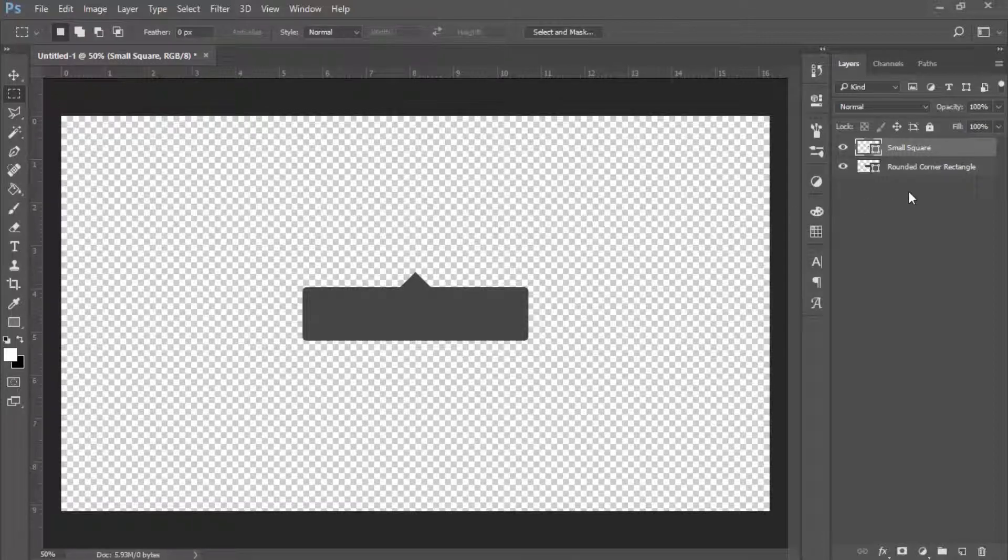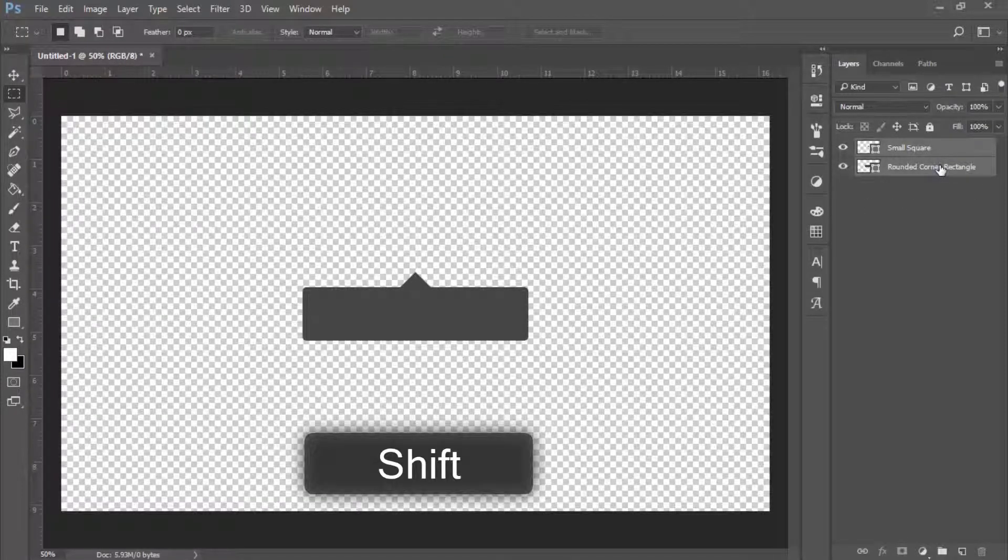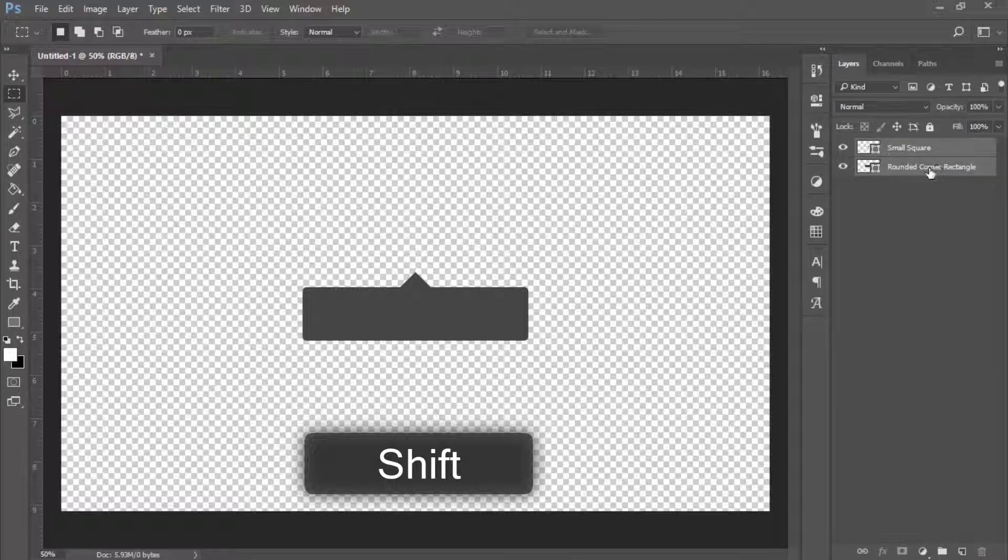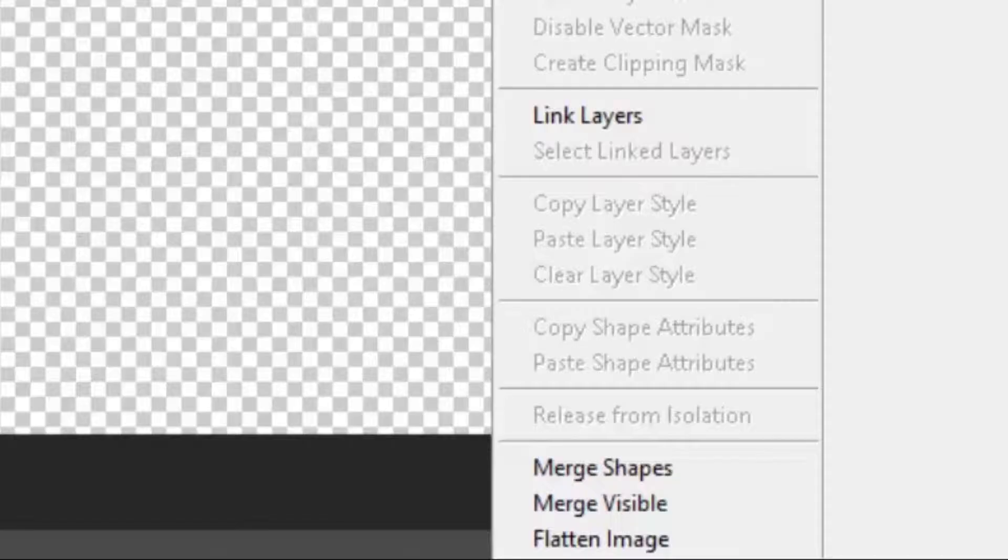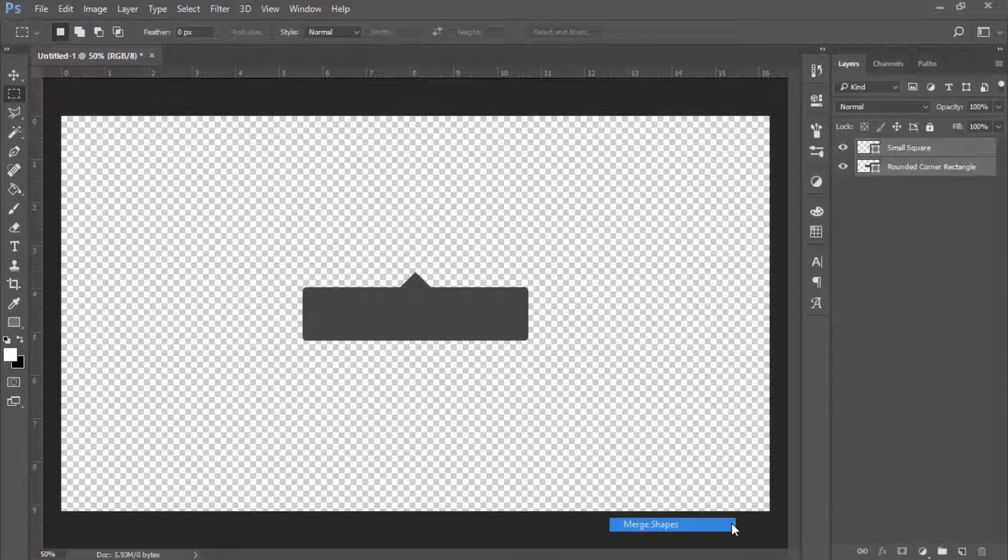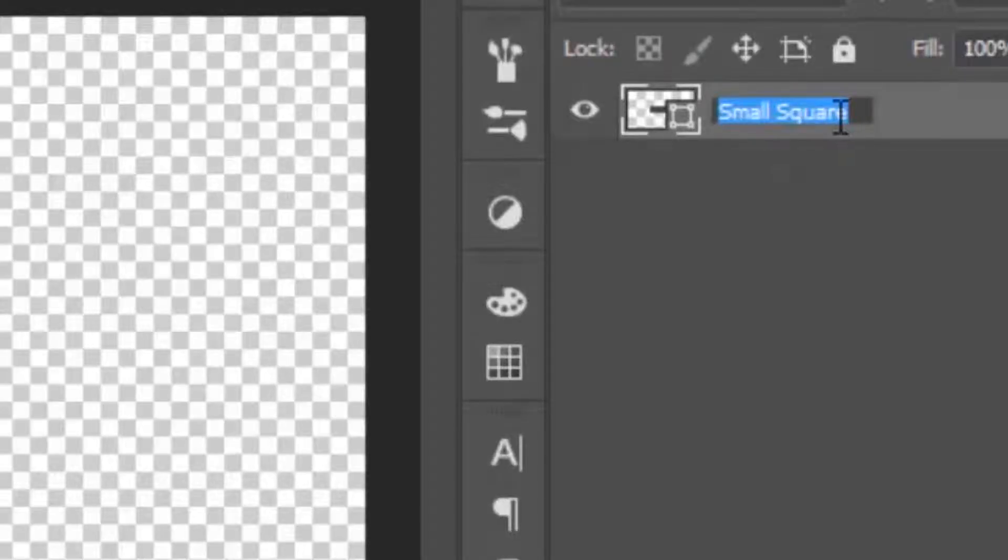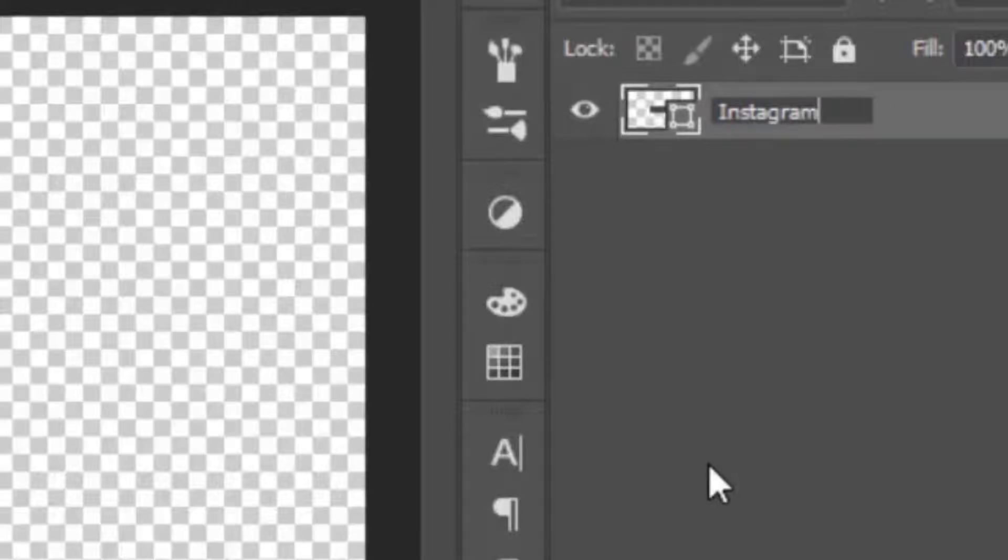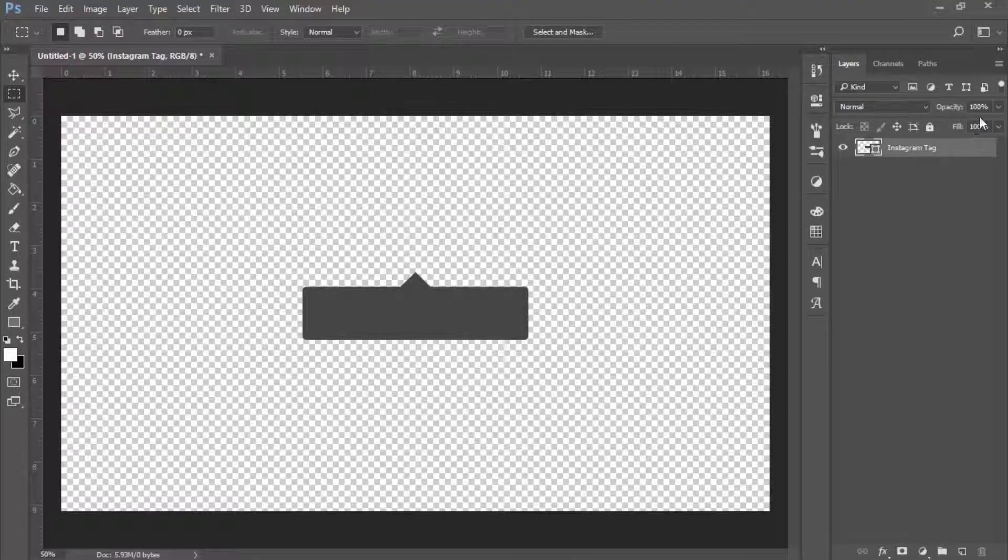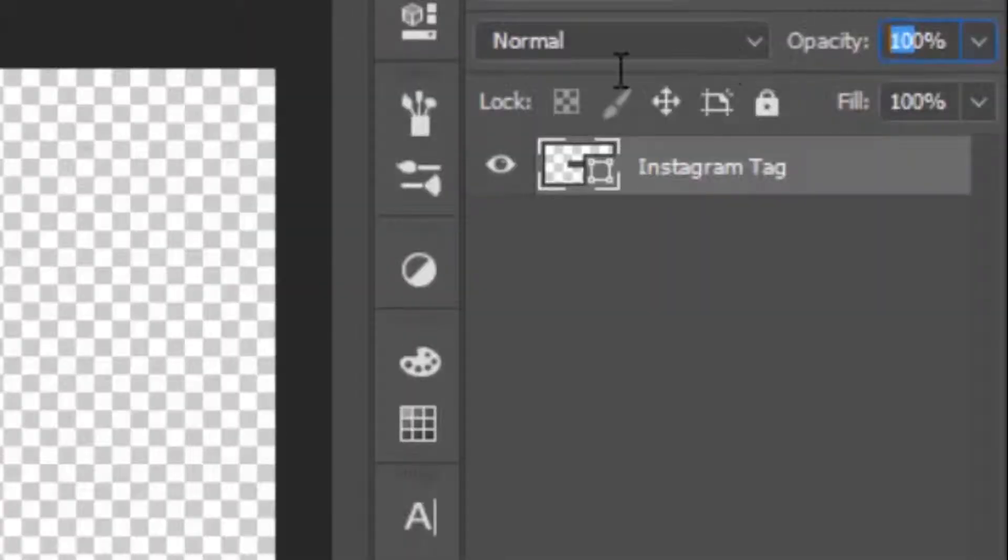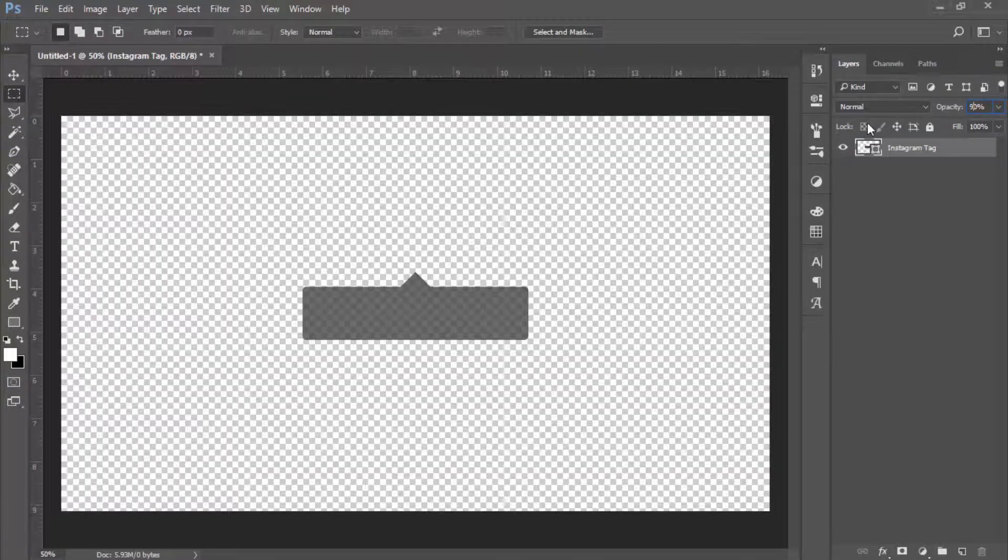That's perfect. Now you want to hold Shift or Control or Command on Mac. You want to hold and select both of these layers, right-click on it and click merge layers. Now you want to call this 'Instagram Tag.' Now I want to change opacity of this to 90.